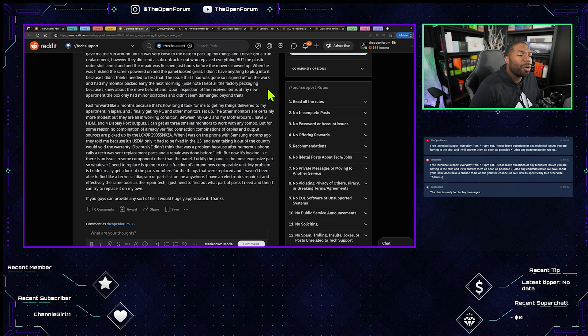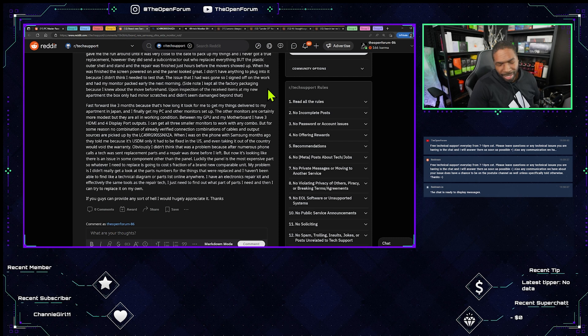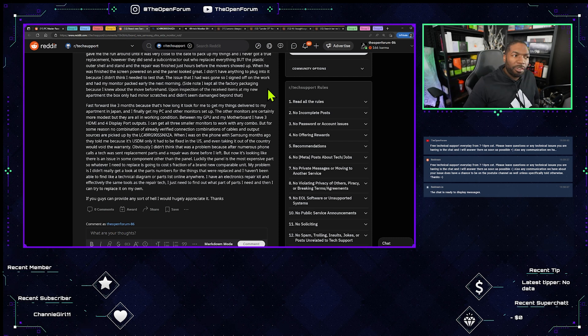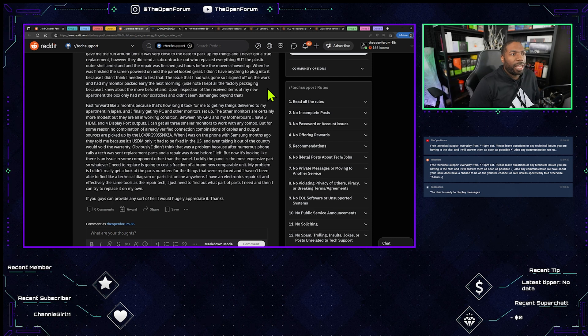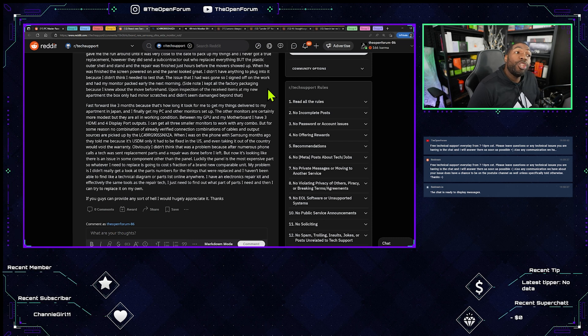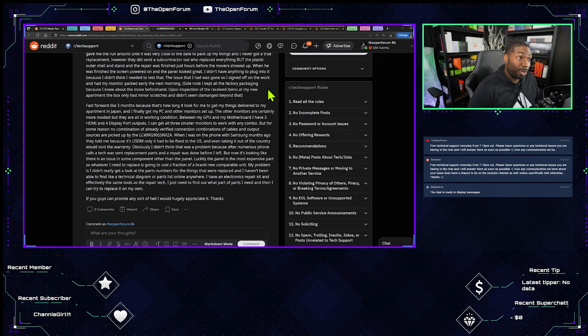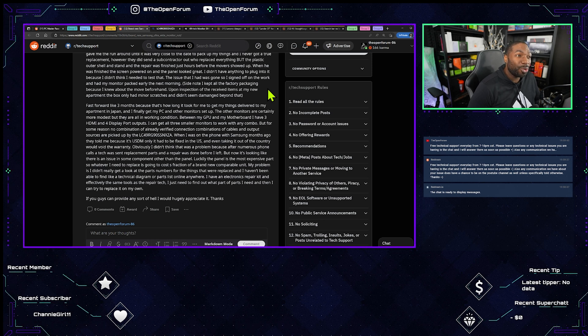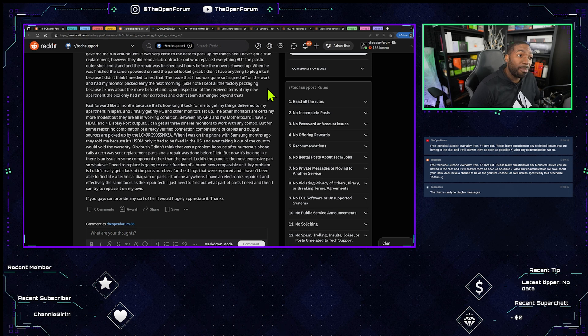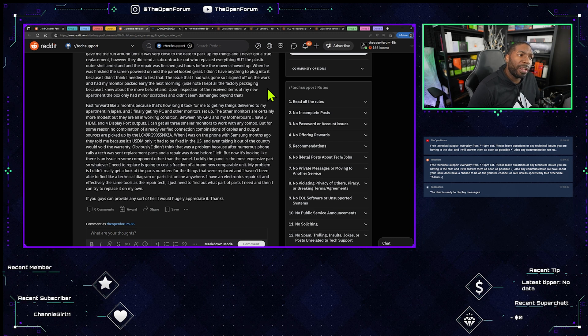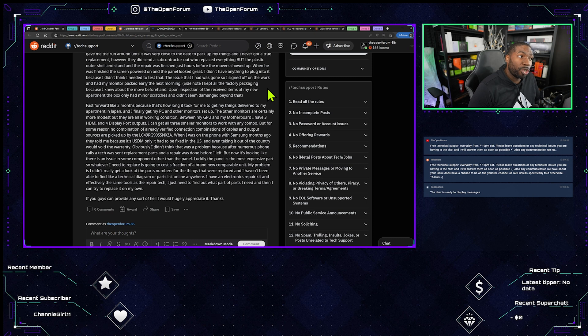What? Okay so he doesn't know, he doesn't know, we'll tell him, we'll tell him, I already know everybody's thinking and yeah I'm with you. Between my GPU and my motherboard I have three HDMI and four display port outputs. No you don't. I can get all three smaller monitors to work with any combo but for some reason no combination of already verified connection combinations of cables and output sources are picked up by the monitor.